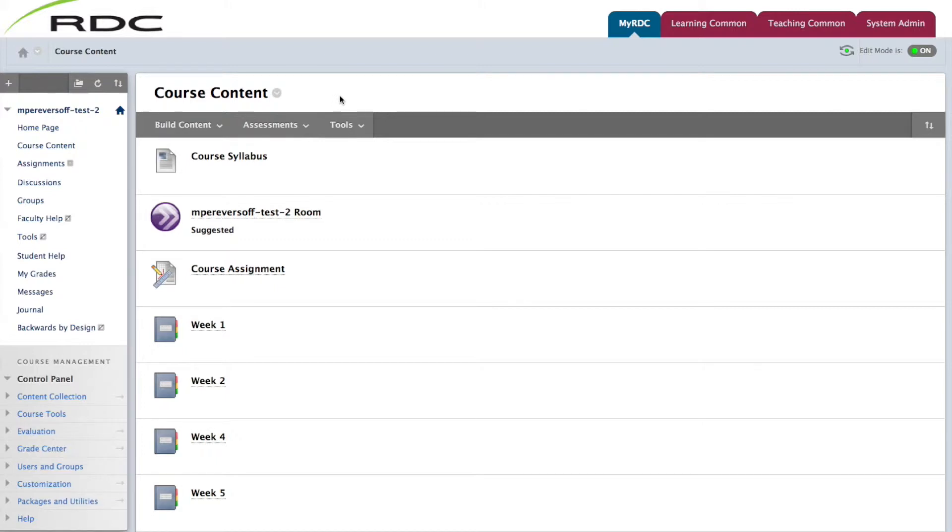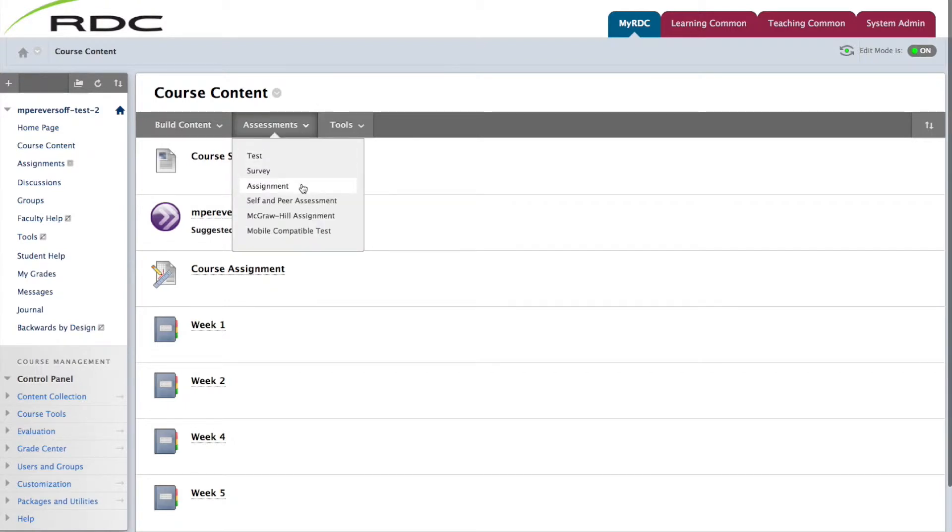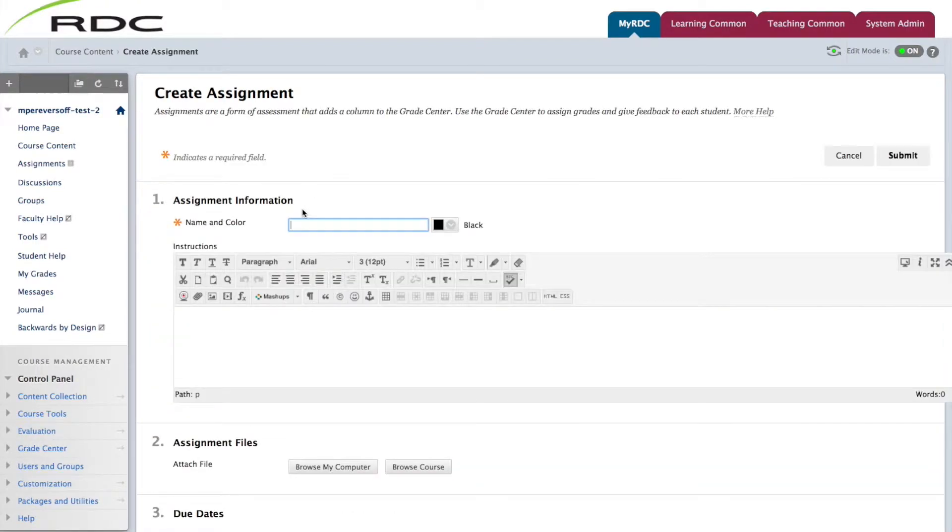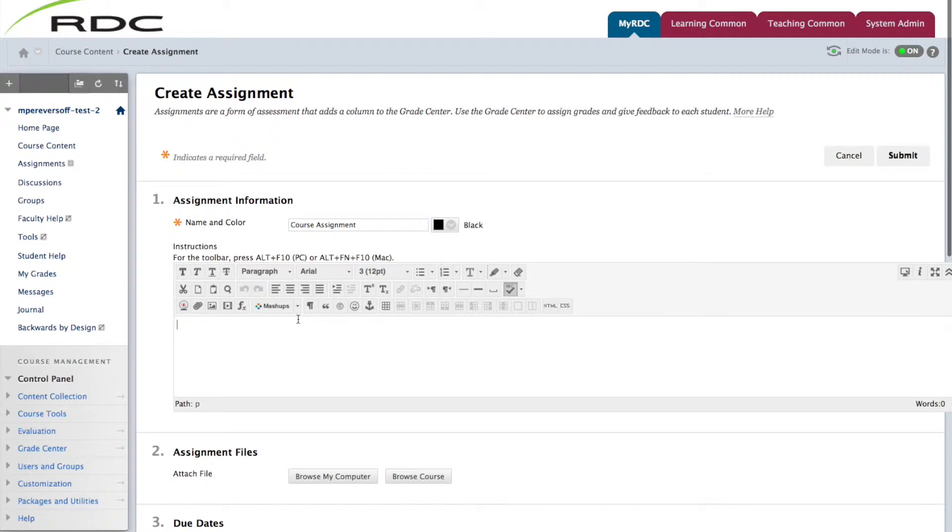Hover over the Assessments tab and select Assignment. Begin by giving your assignment a title. In the box below is the area where you will write your instructions for the assignment.